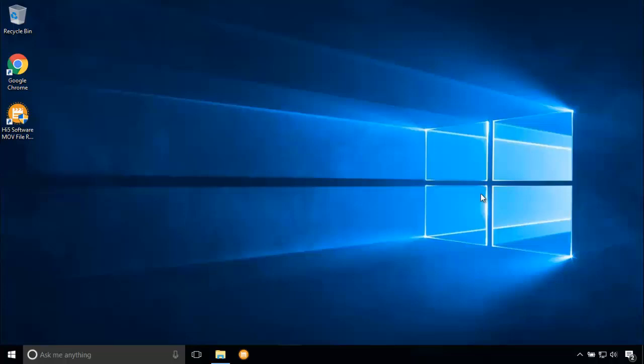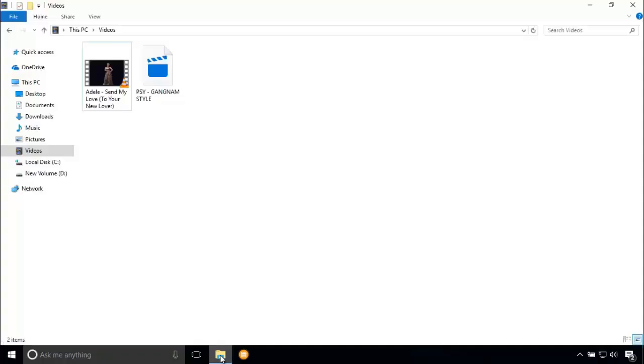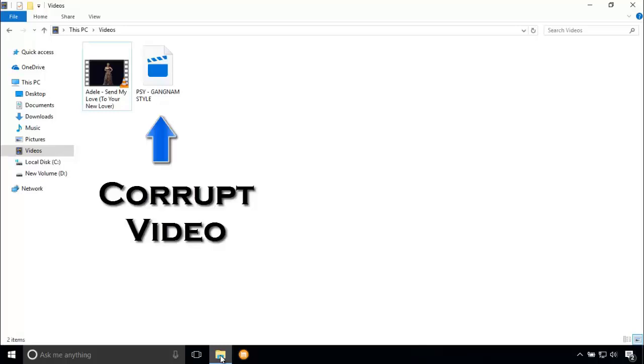In this videos folder, I am having my corrupted MOV video which I've downloaded. Let's play this video.